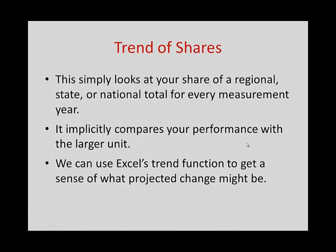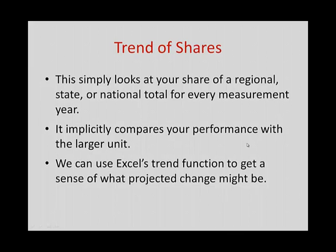In this next measurement, what we're going to do is look at the pattern or the trend of shares over time. What I want to measure here is Jasper County's share of regional, state, or national total. And we can do this for jobs.